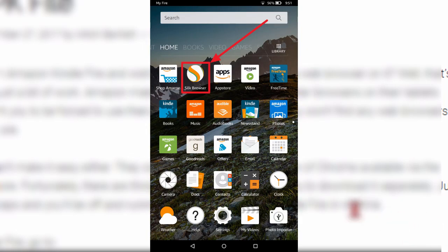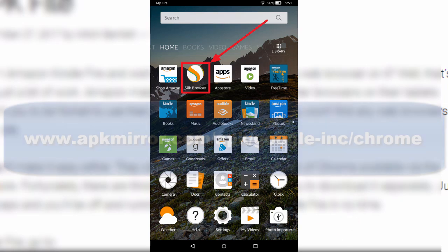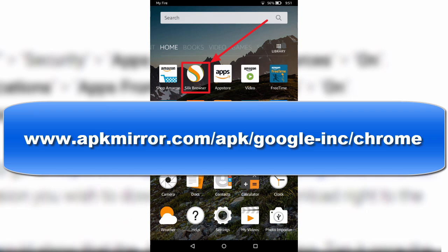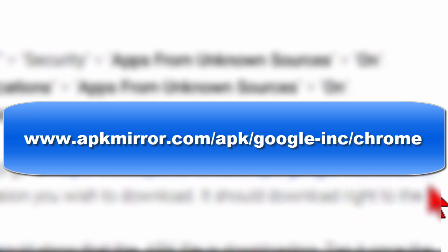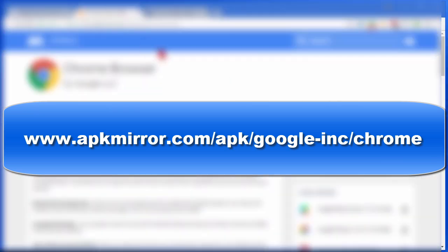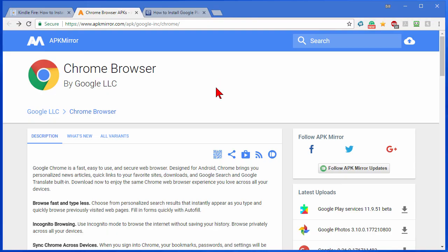Next you want to open the Silk browser. That's the browser that's built in the Kindle tablet and in the Silk browser type in this address right here. This is www.apkmira.com slash apk slash google dash ink slash chrome. There's a lot to it but just type that in. Once you've typed that in the Silk browser will go to that address and it will look like this.